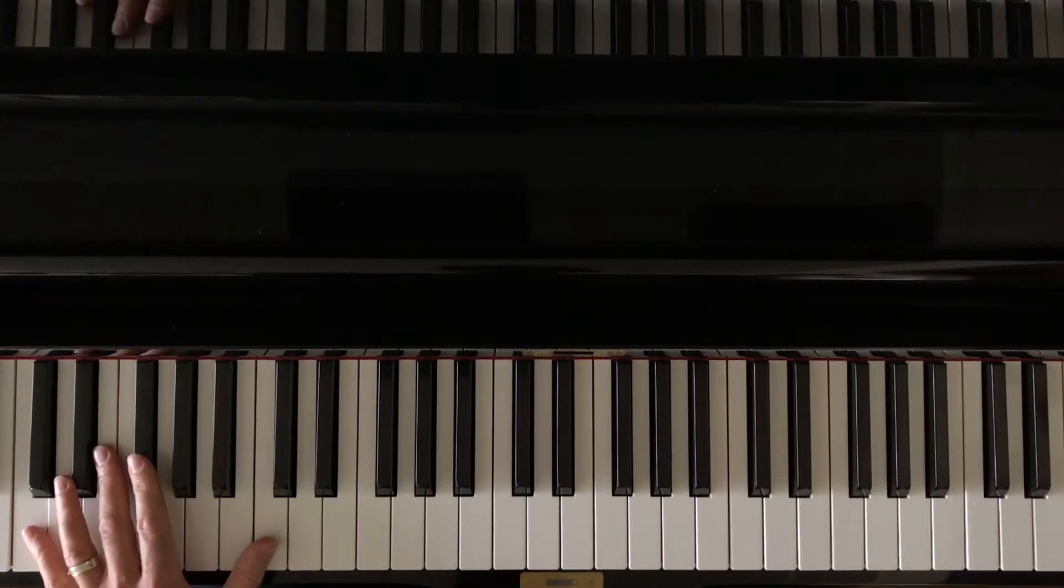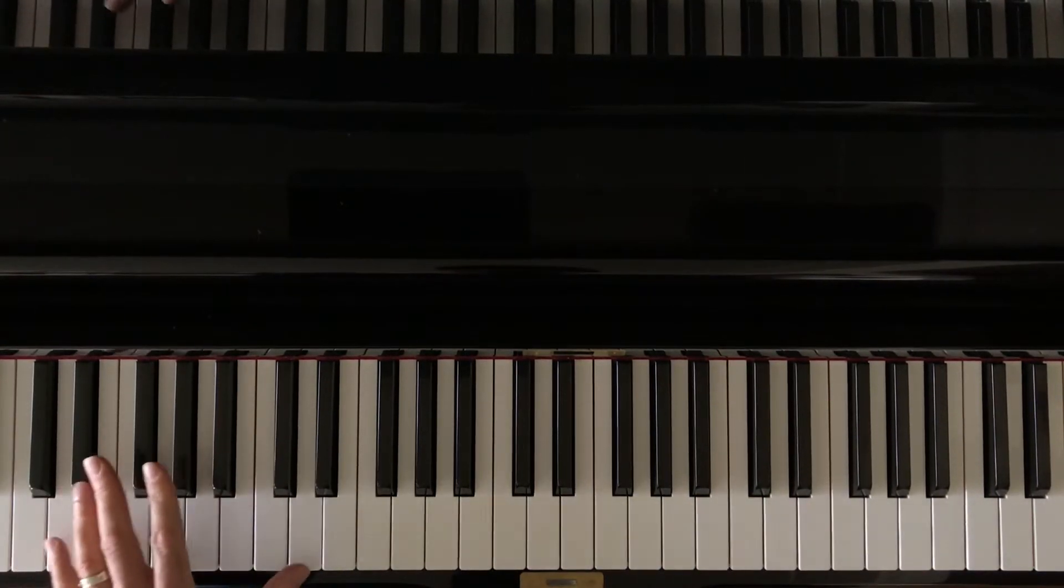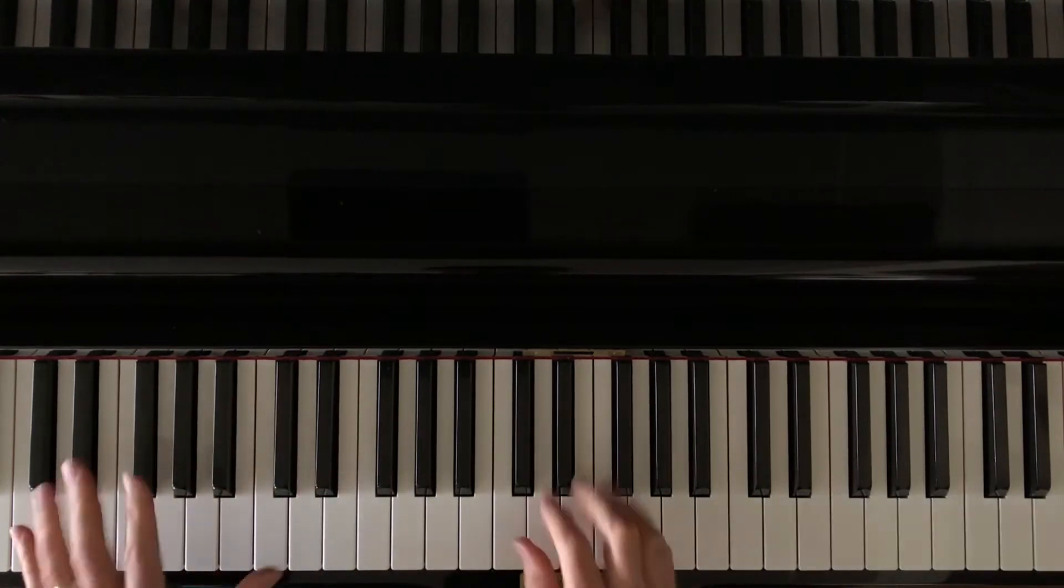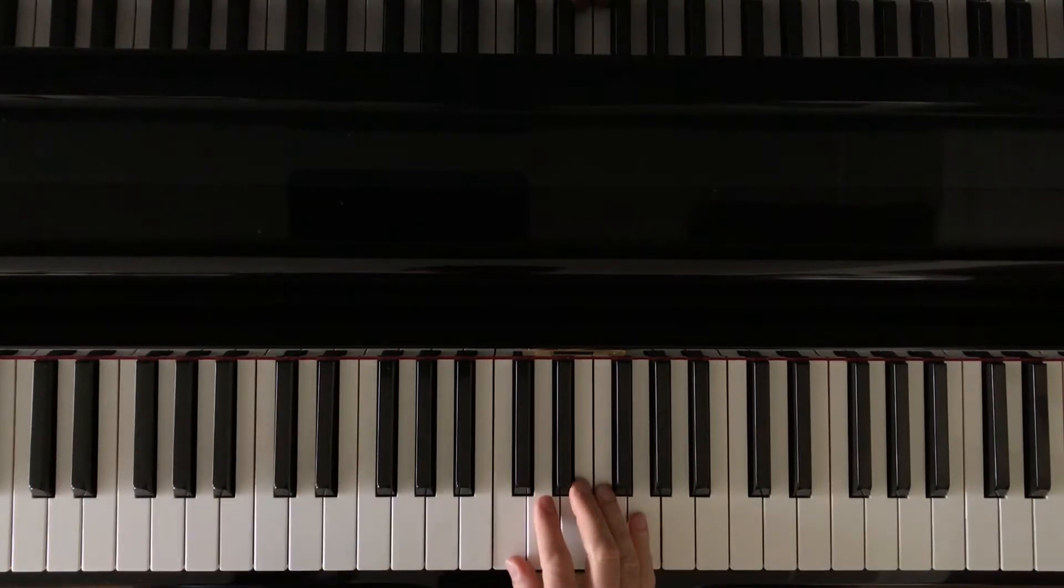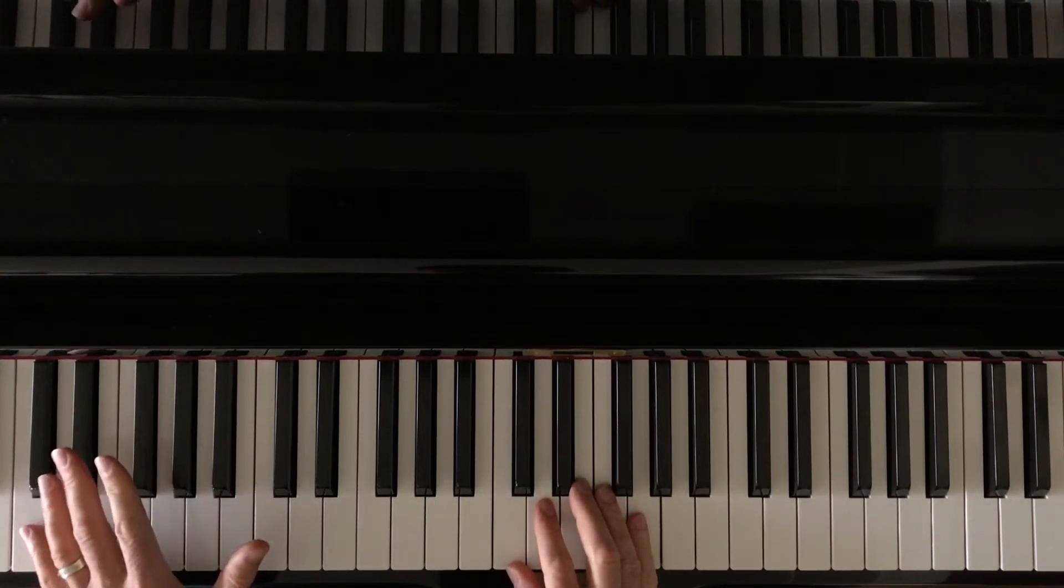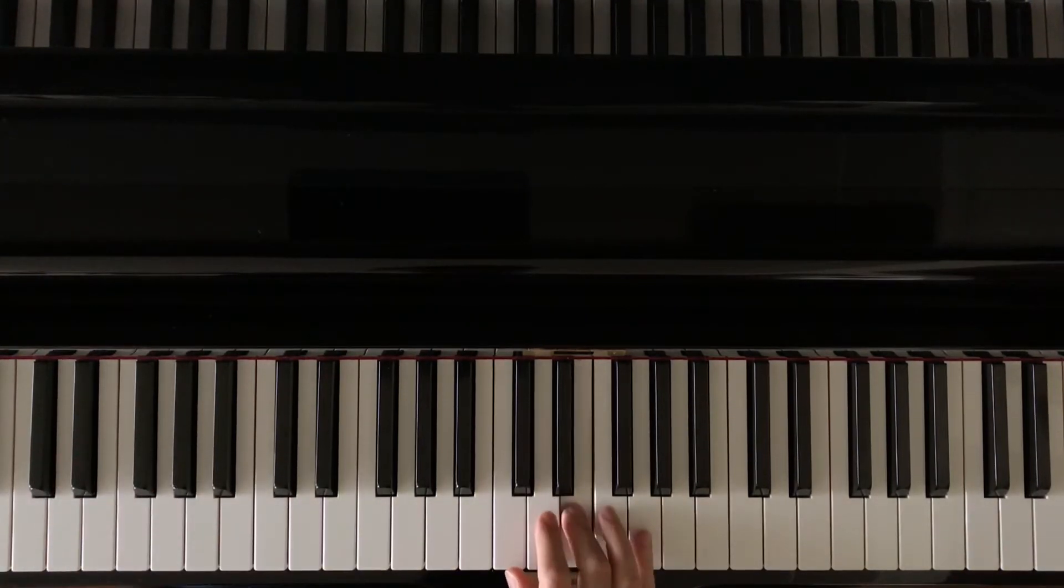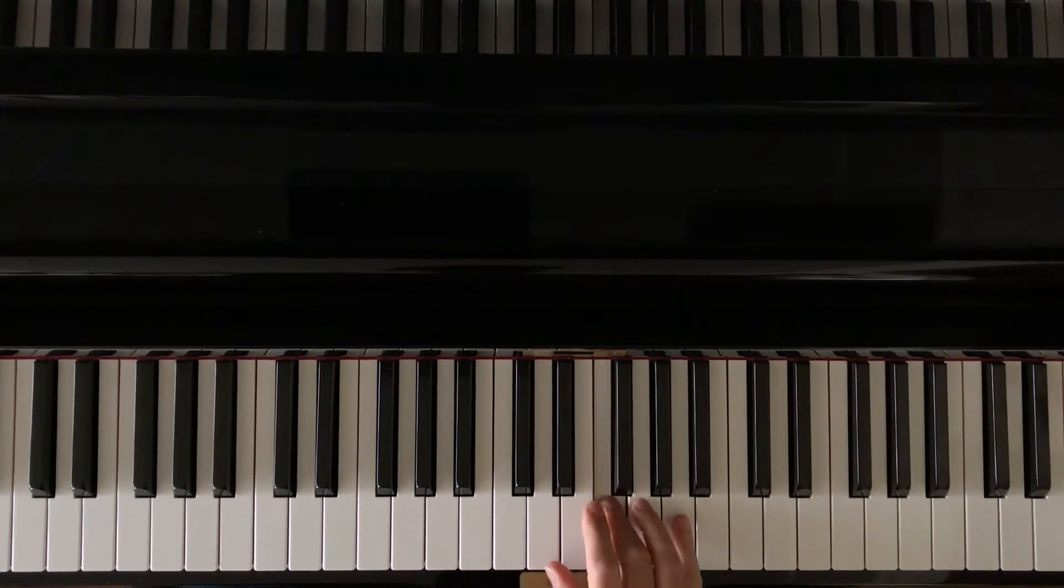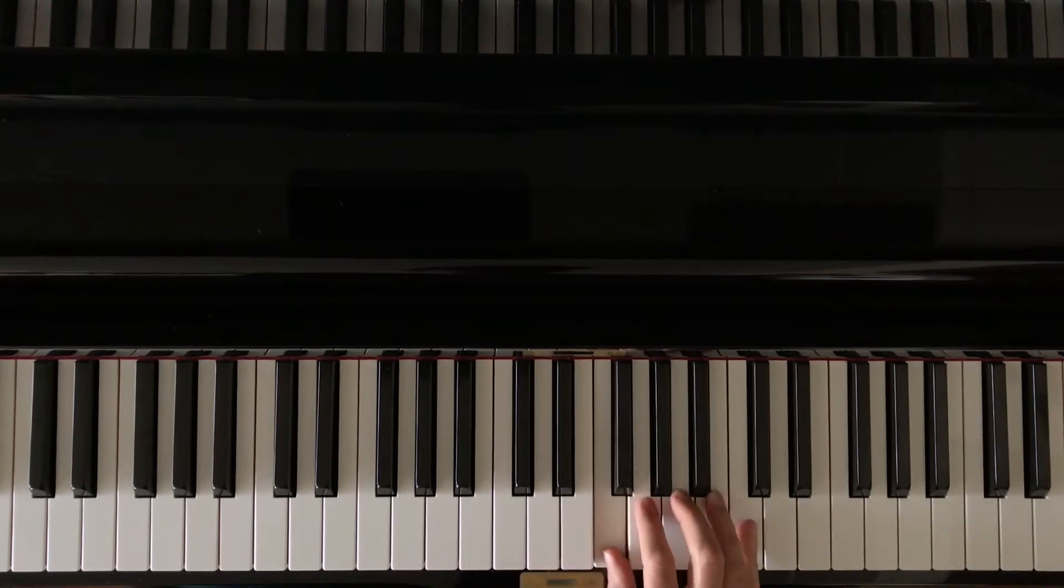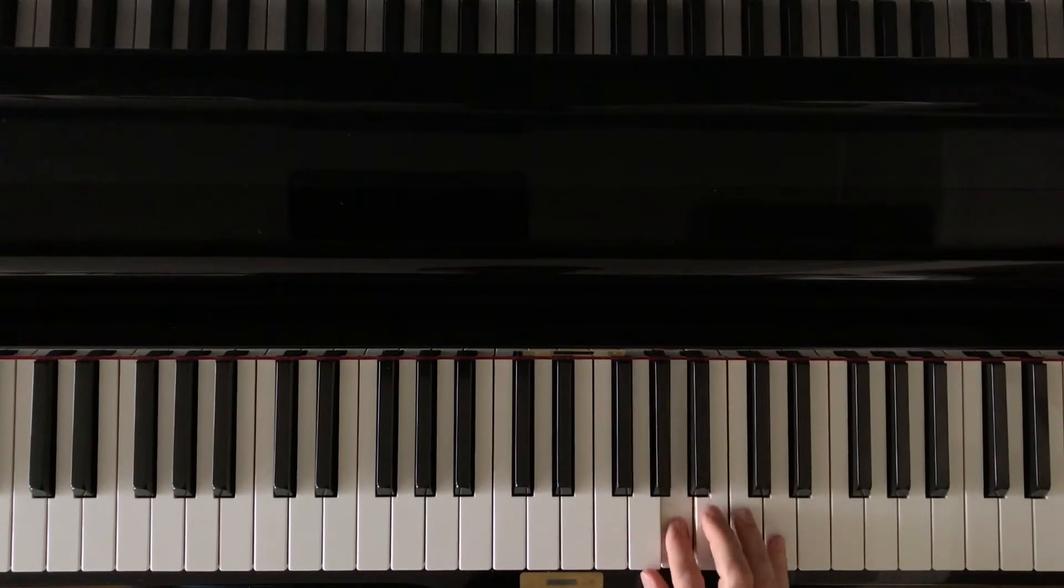The left hand is going to have octaves moving up successive white keys. So the distinct or the interesting element to this is that the octaves are going to be broken down here. The right hand moves up in these white key pentascales, F position, G position.